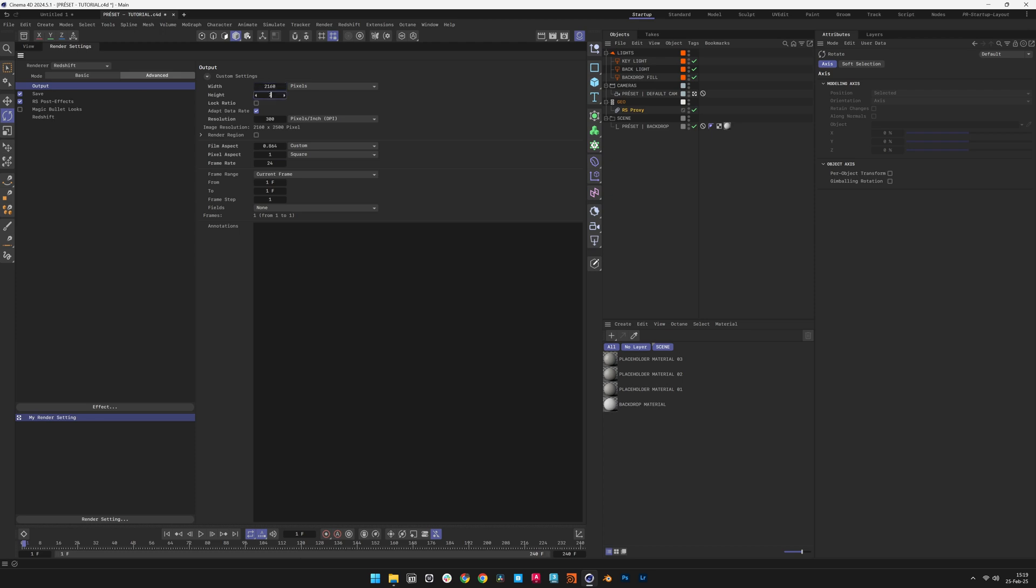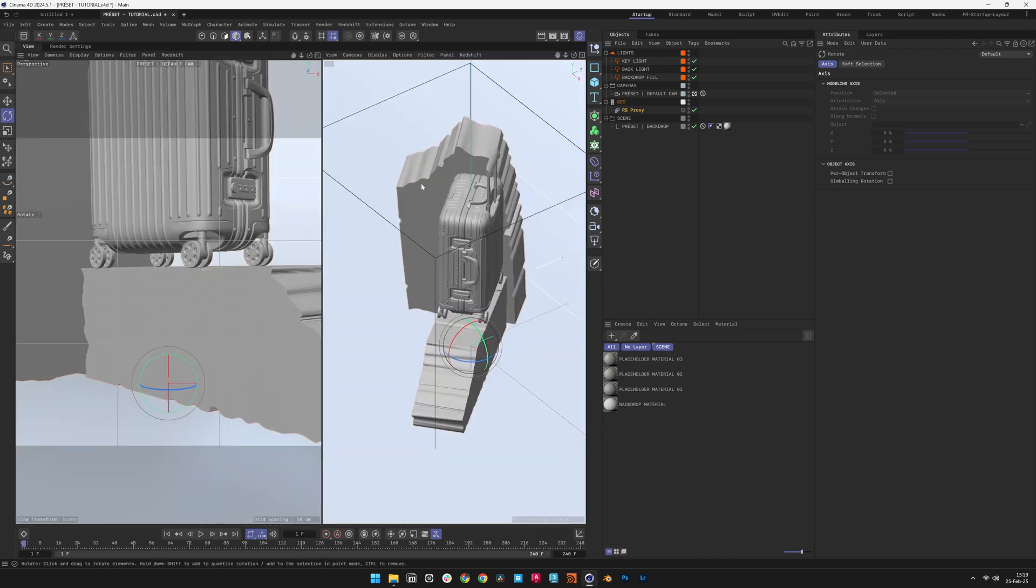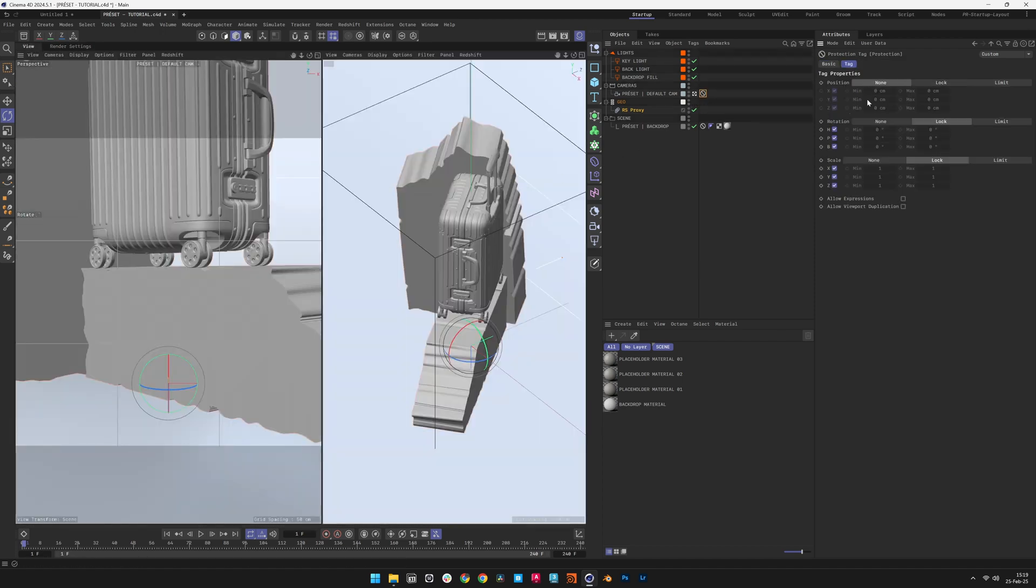Preset cameras are locked to maintain correct framing. To make adjustments, go to the Protection tag and set all tag properties to None.